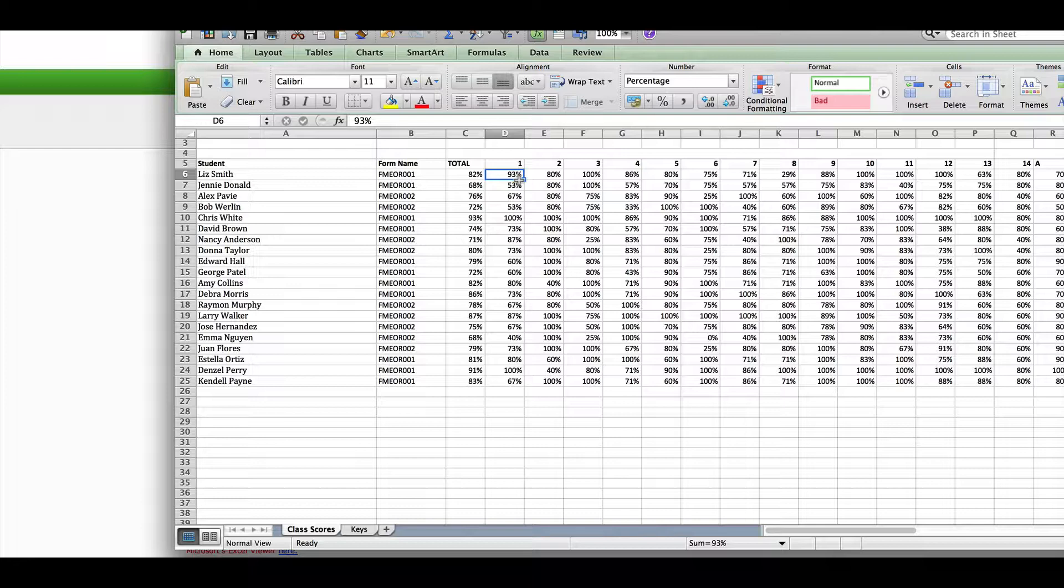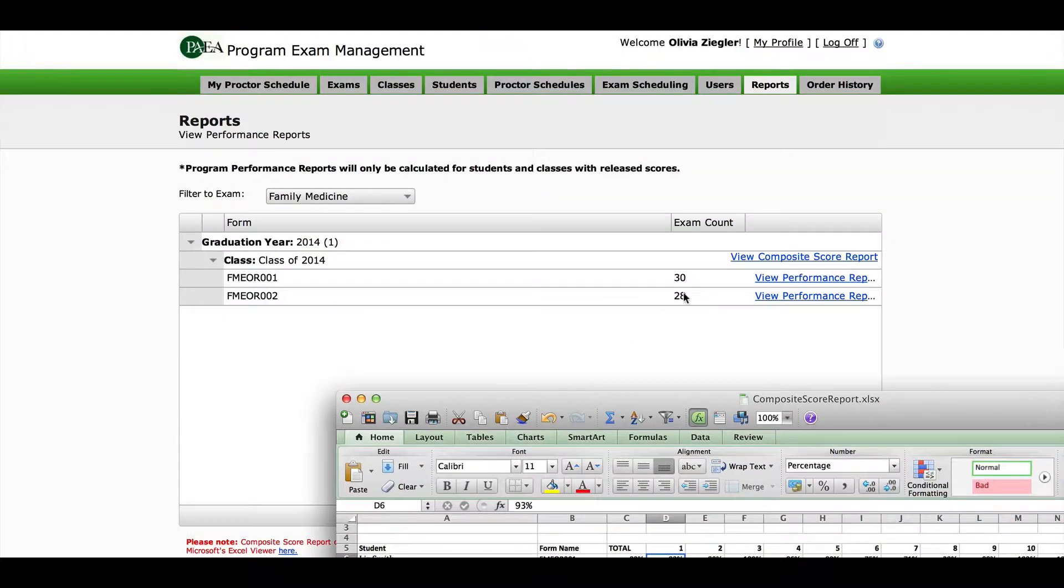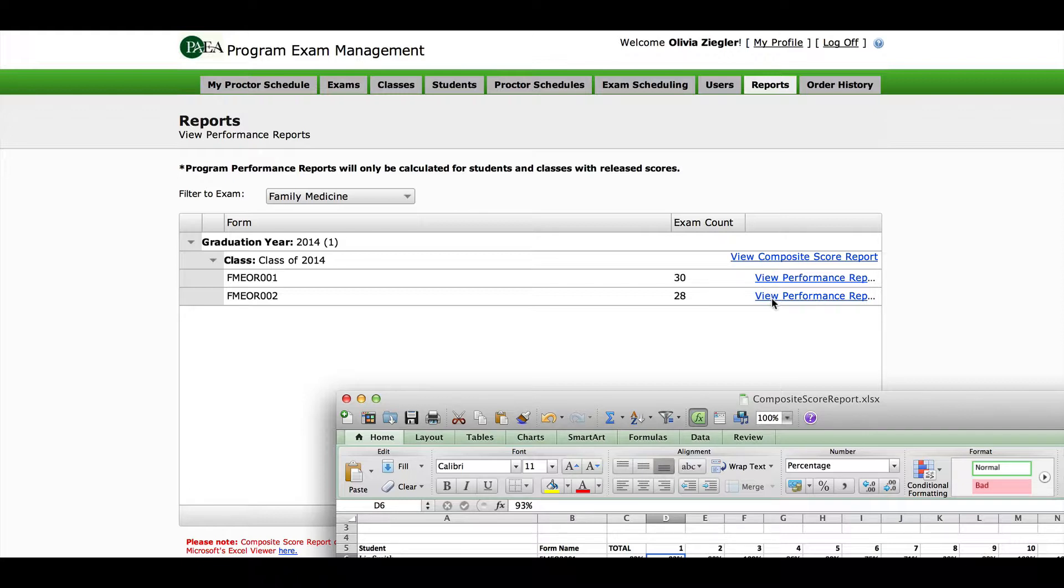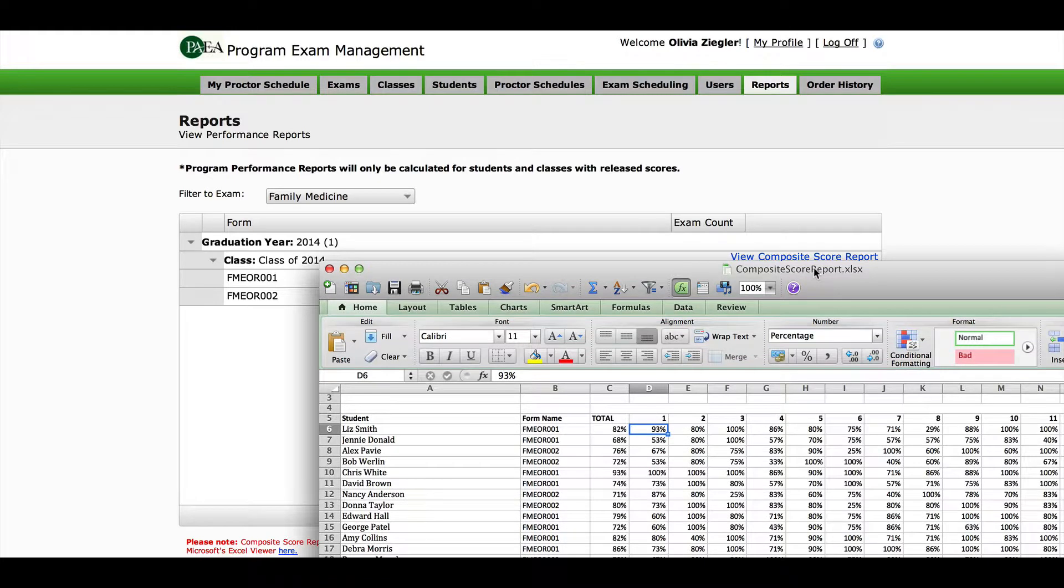Next, open a performance report. This is a PDF document organized by exam form. For every end-of-rotation exam, there are two forms. Your students are randomly assigned, and you can find which form any individual student took on that composite report in column B.